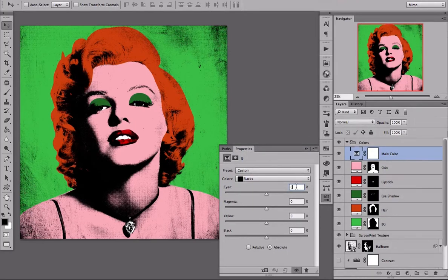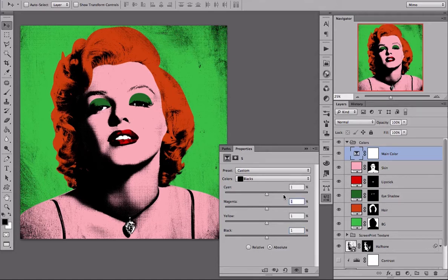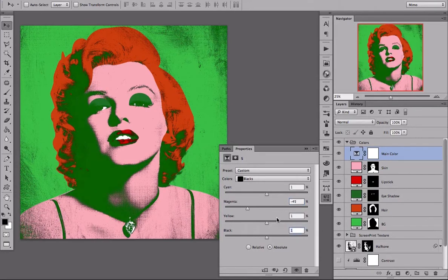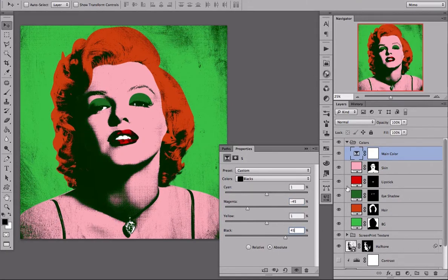you must change all of these values even if it is only plus 1. If you do not change them, it might not reset properly. So for my purpose I am going to change it to 45.